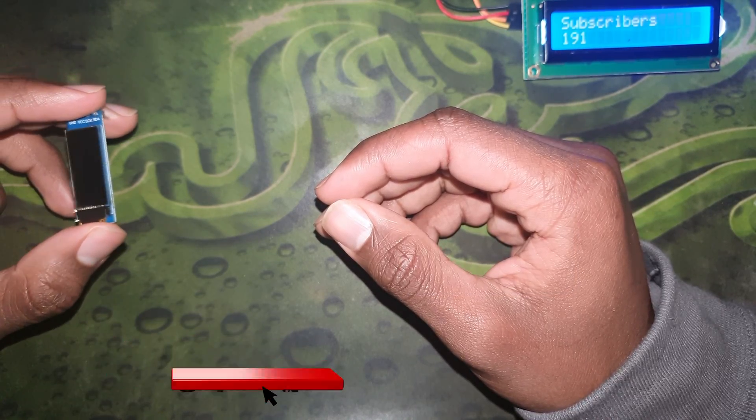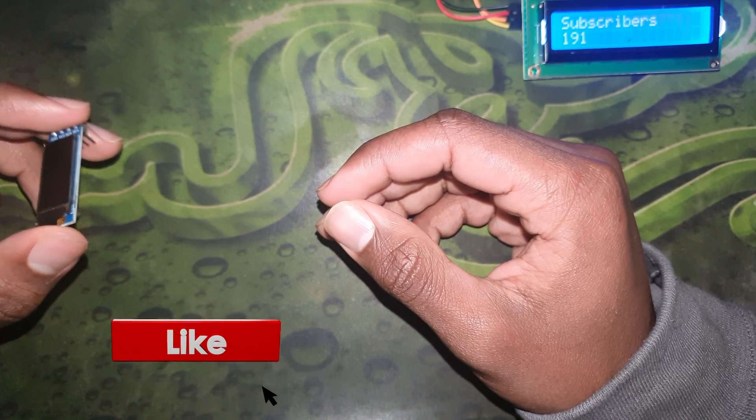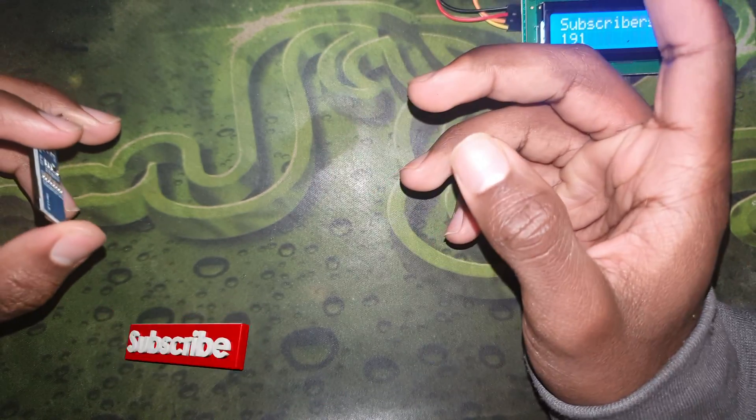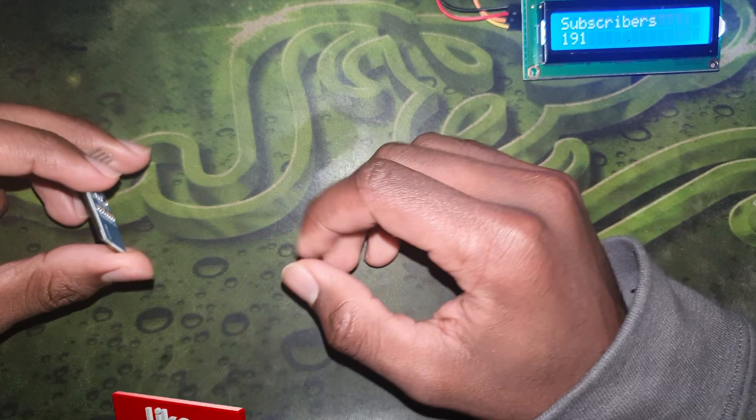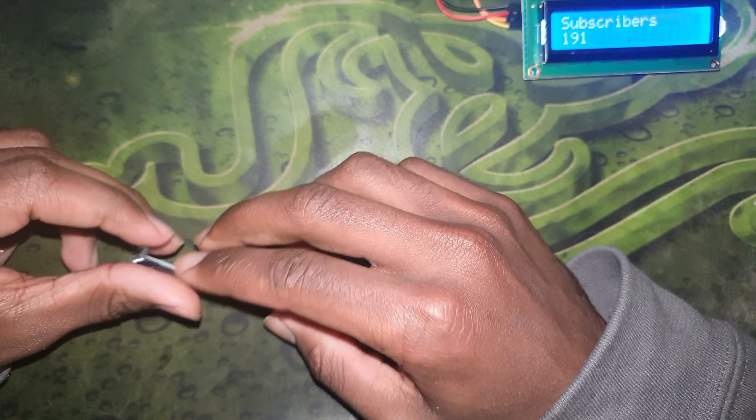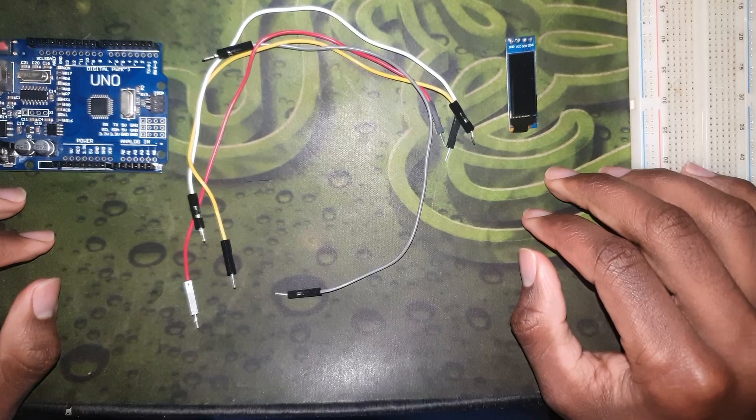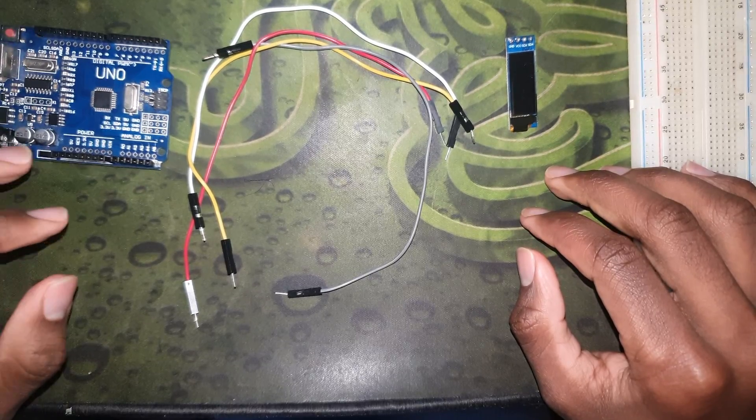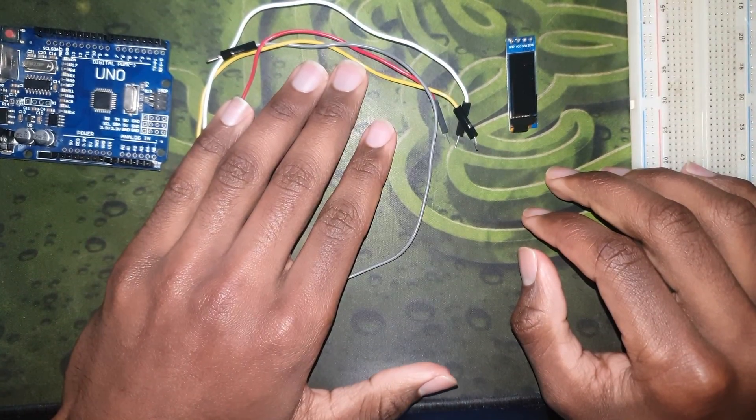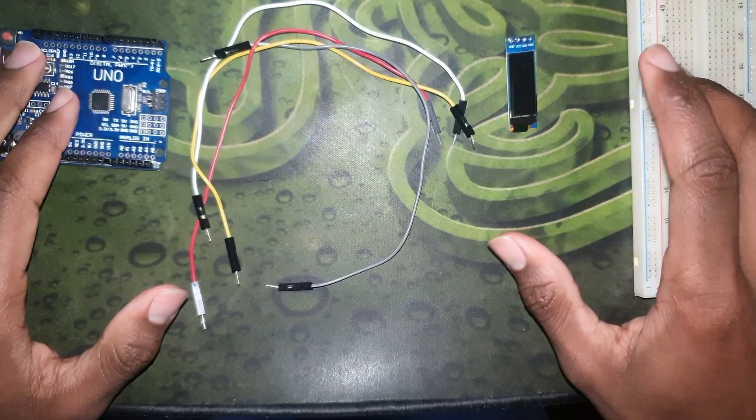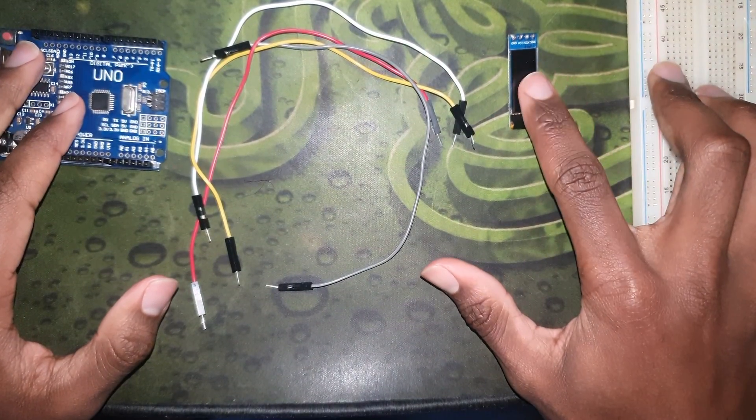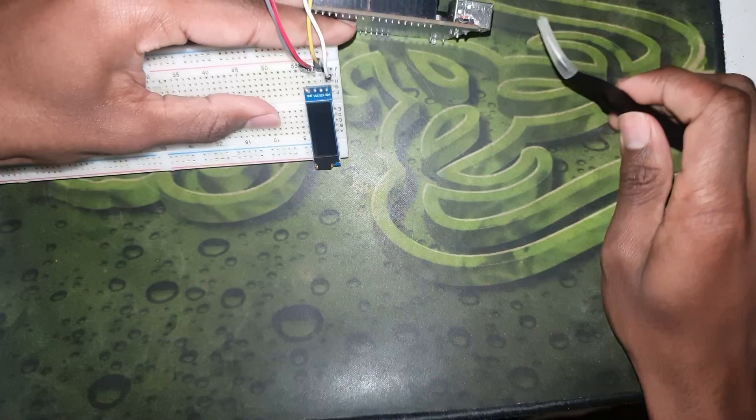Before we continue to the components, just a reminder: don't forget to like and subscribe if you benefited from the video. For this tutorial you're going to need four male-to-male jumper wires, the Arduino, the breadboard, and the display itself.